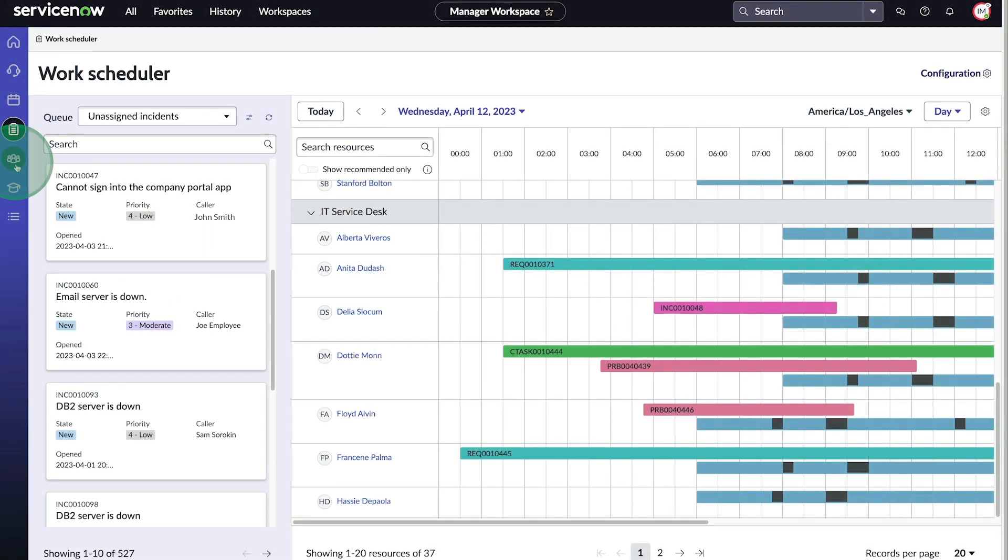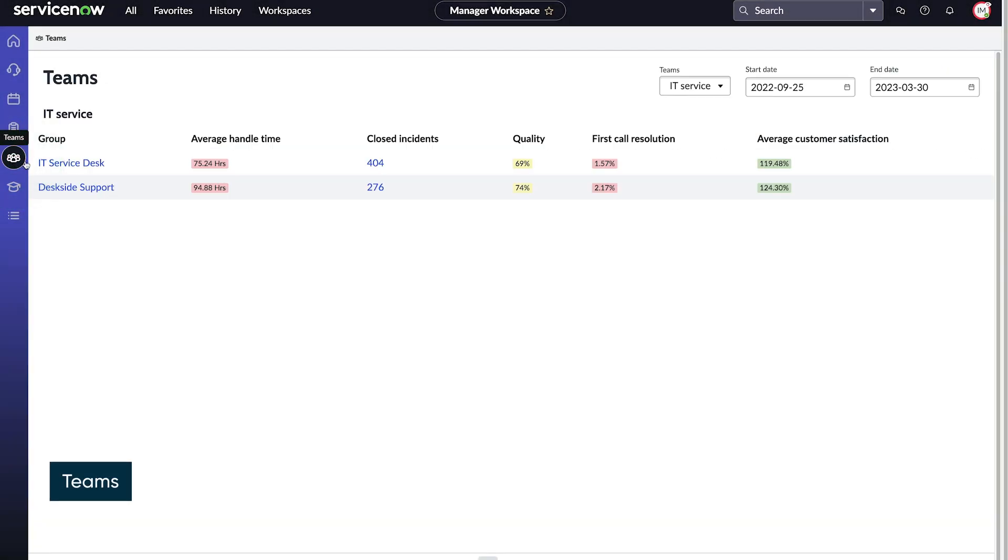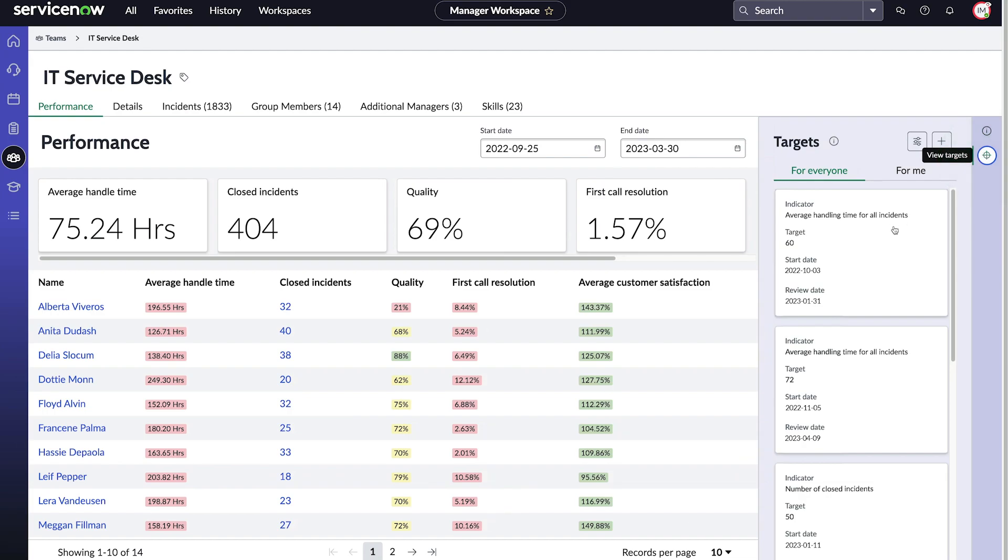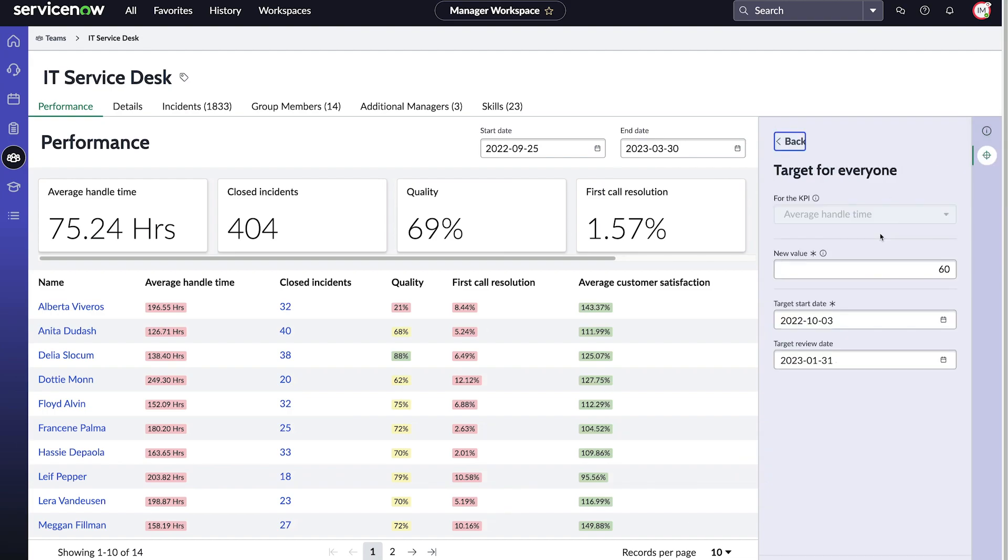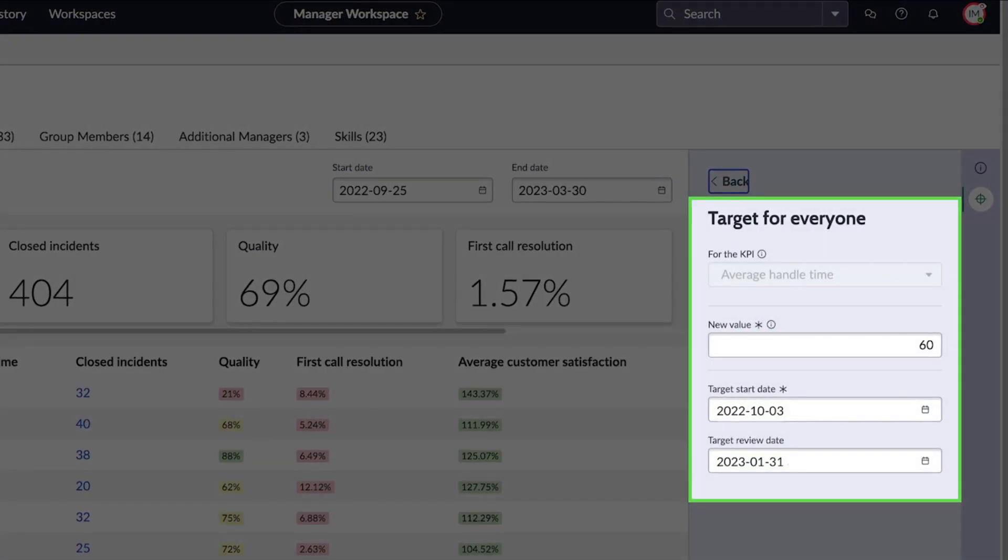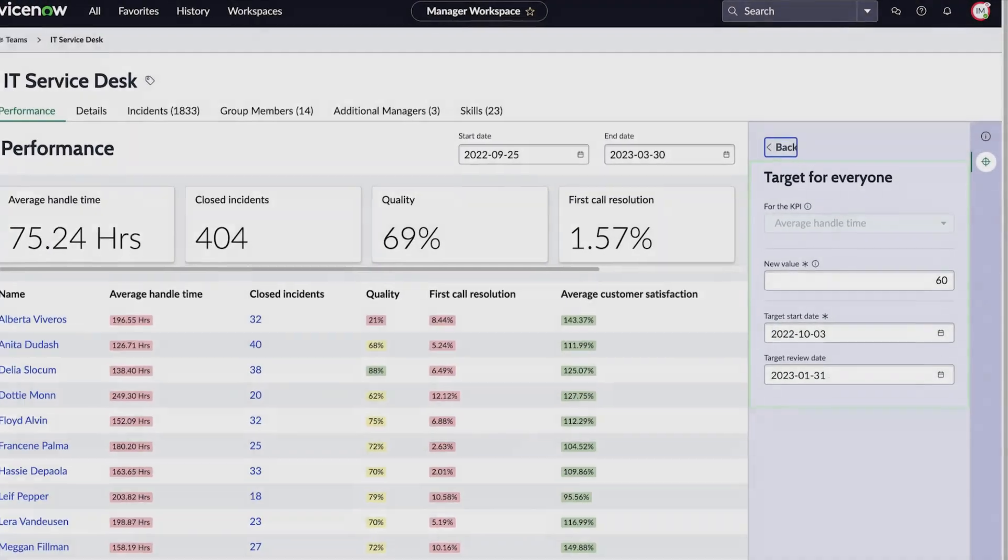The team's application is a window into the profiles and skills of our teams. The Key Performance Indicators, or KPIs, that we define show our team's performance and efficiency. Here we can set targets for our team members to improve the quality of their performance.